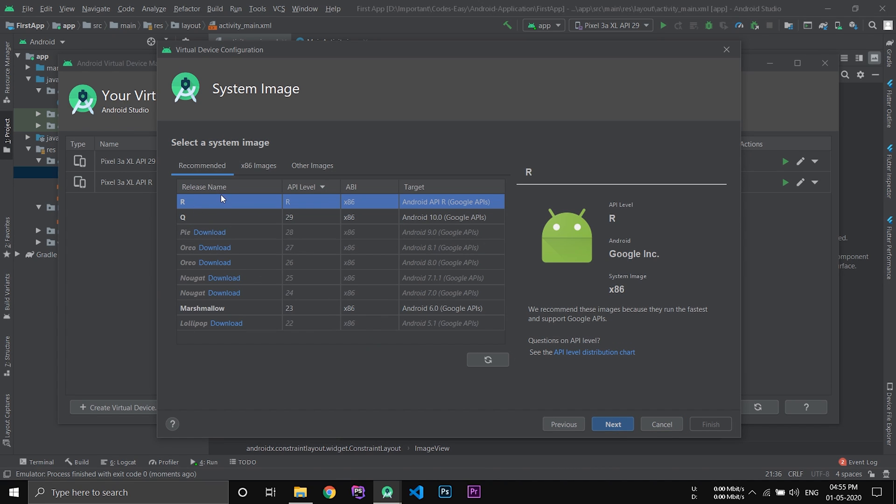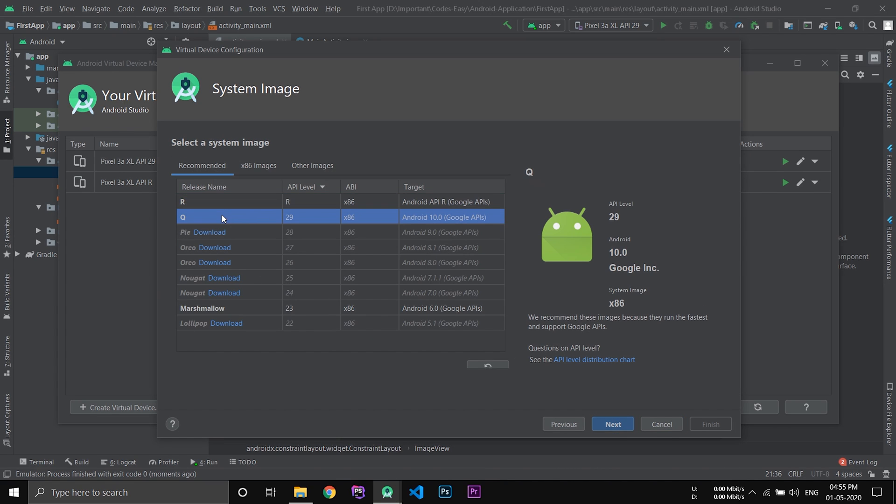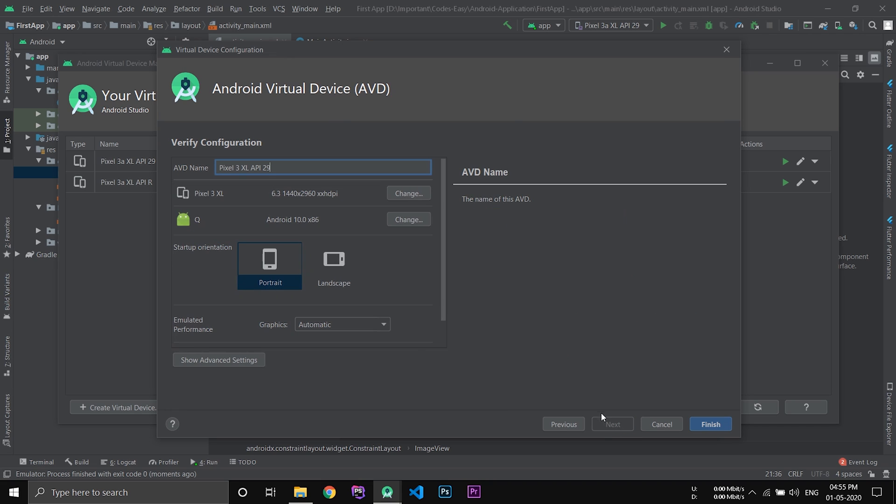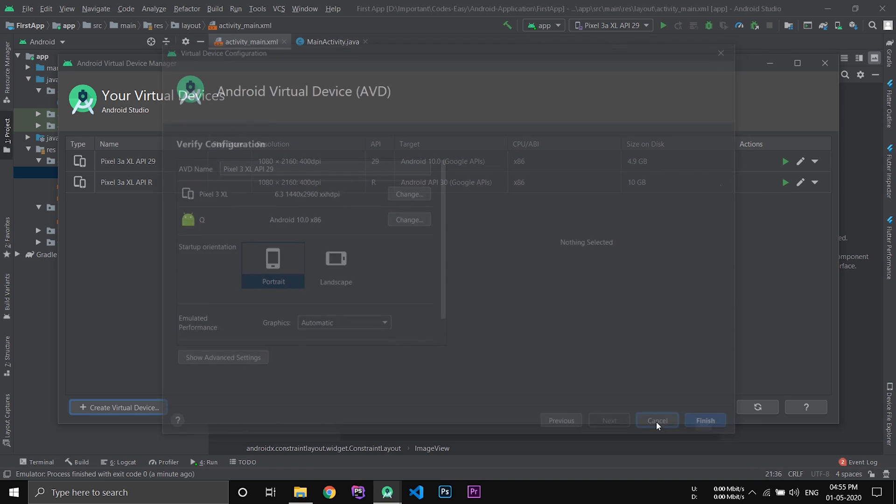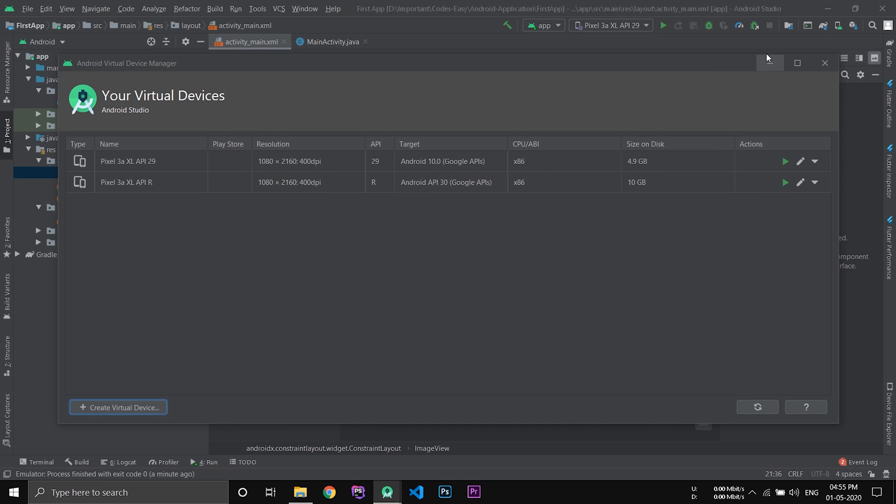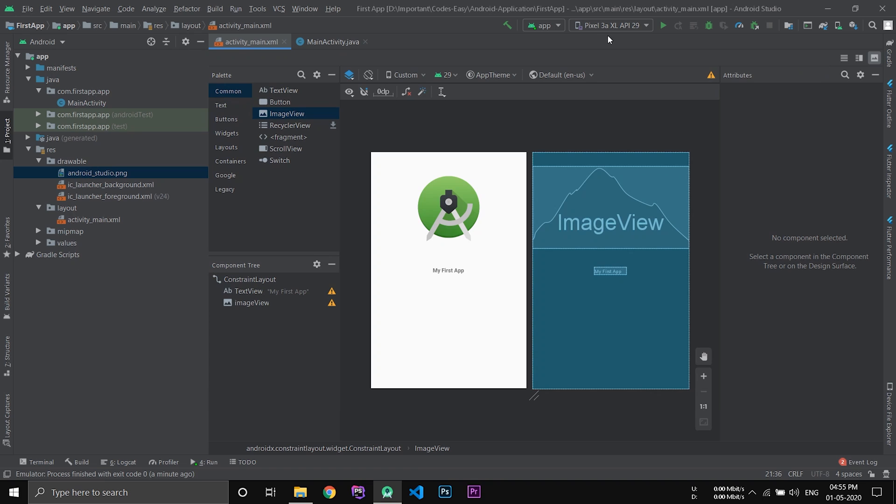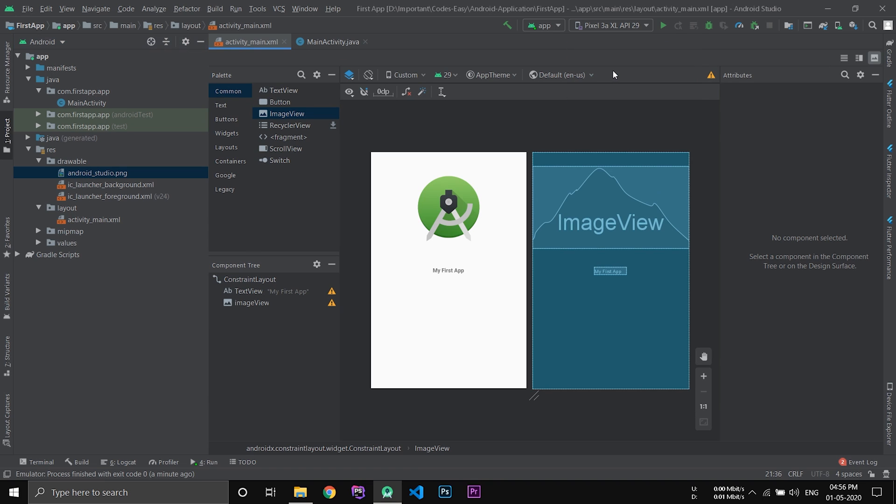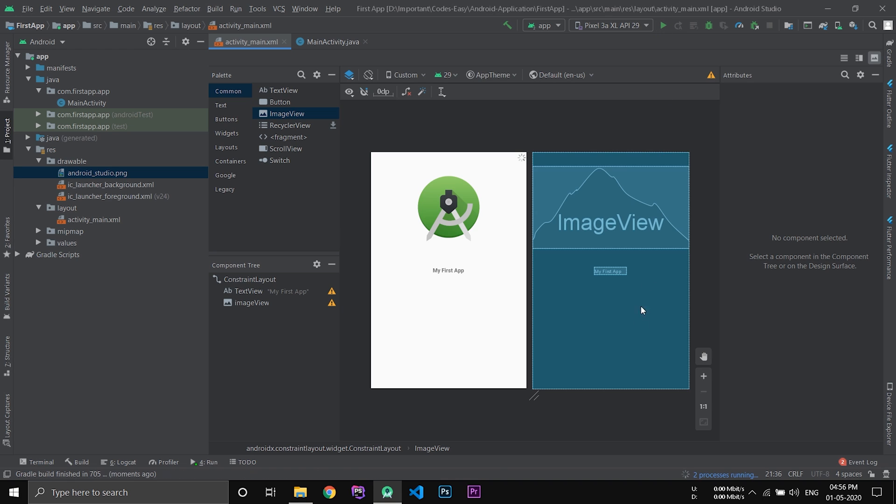And here it is, the AVD name, name of the emulator. If you don't want to change, simply click finish and the emulator will be created. After that, close the AVD manager and here select the device and click the play button.